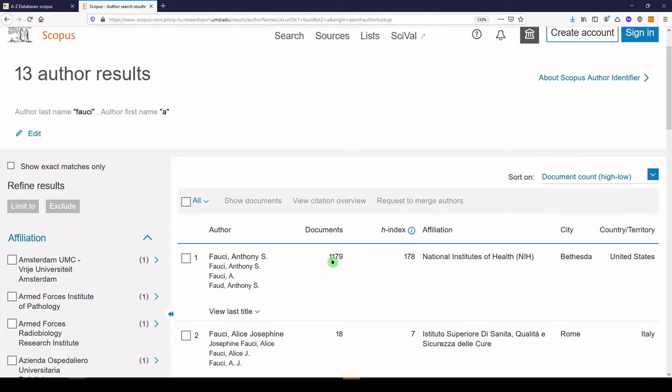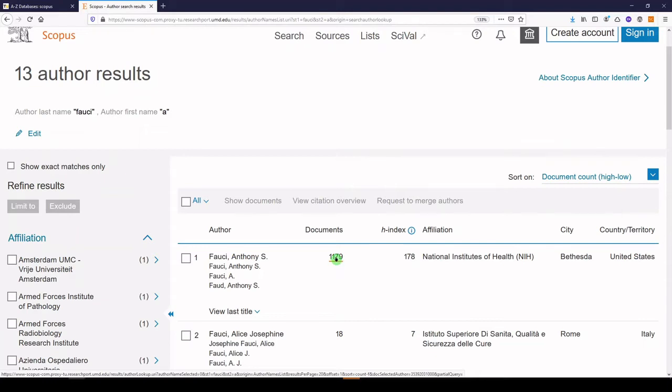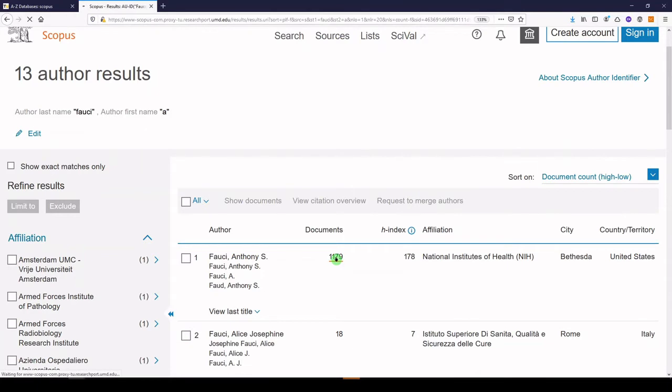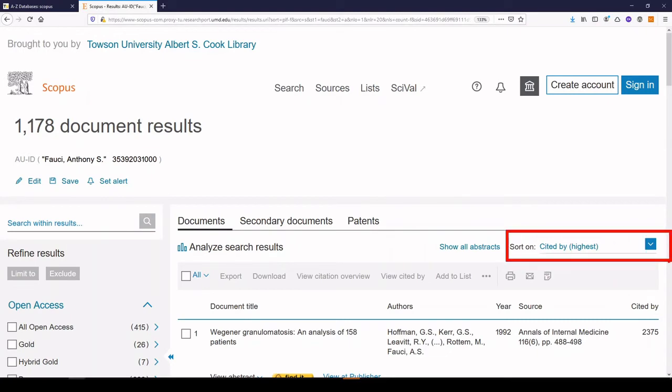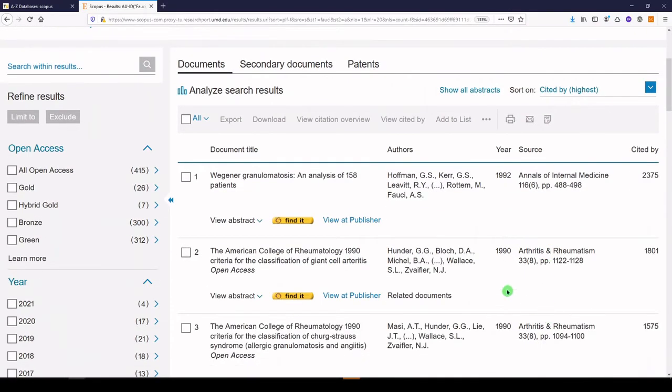What I'll do is click on documents, 1,179. It says view documents for this author. And we're going to get a list of his publications. And because I've already selected to sort on, cited by highest, the first one that shows up is in fact the one that's been cited the most times, 2,375 times.